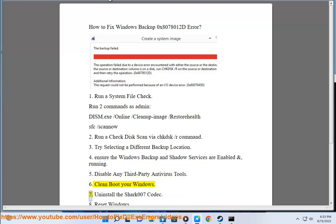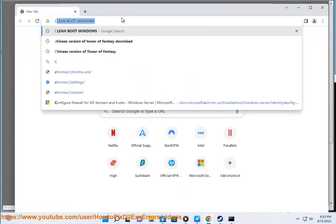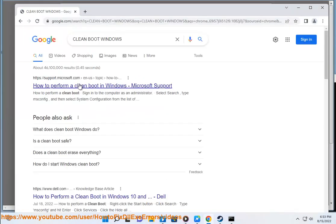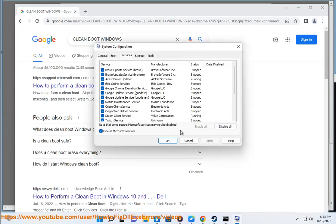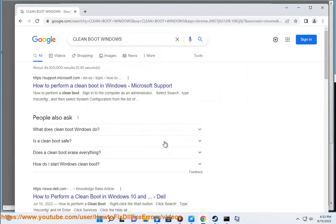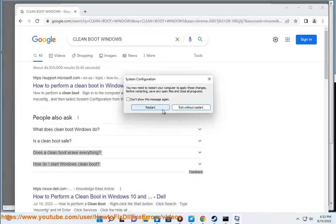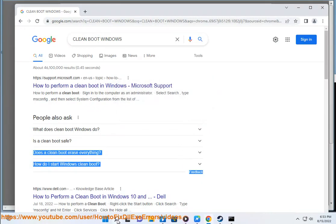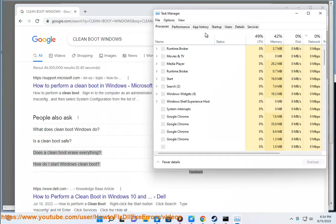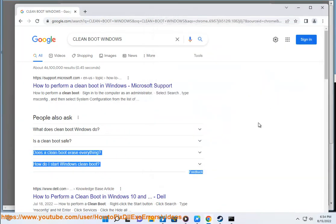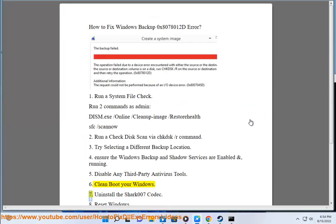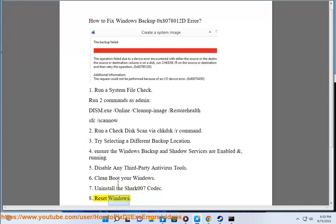Step 6: Clean boot your Windows. Step 7: Uninstall the Shark 007 codec. If none of the above steps work, reset Windows.